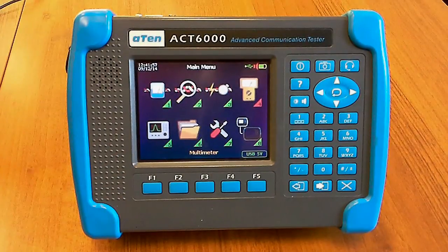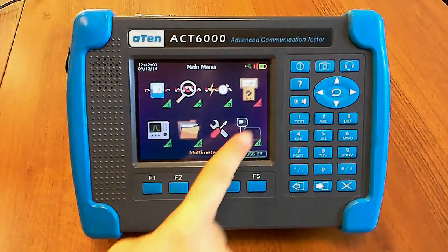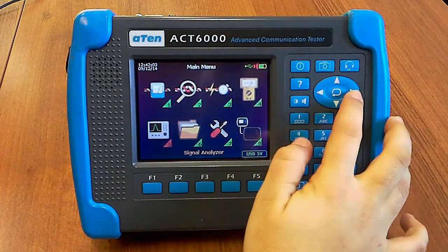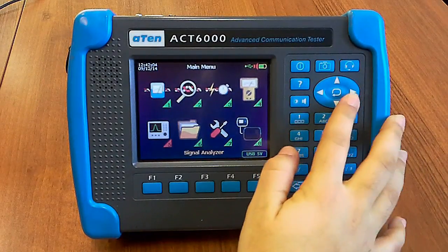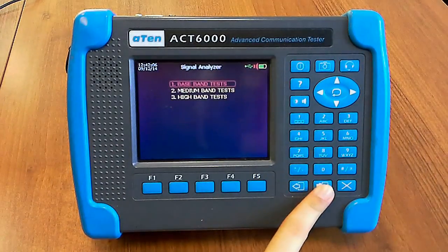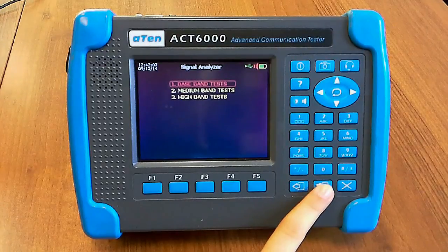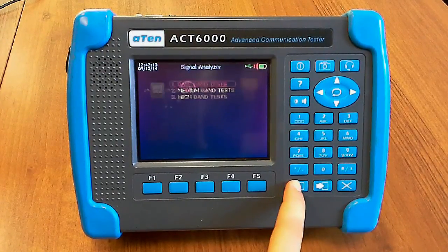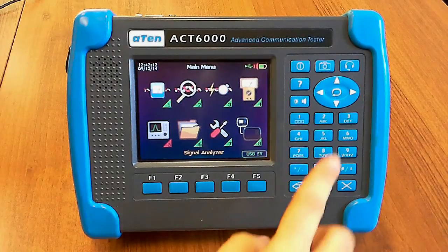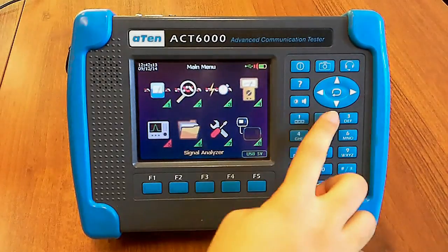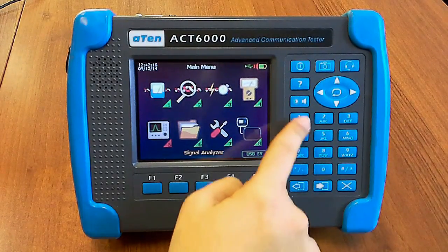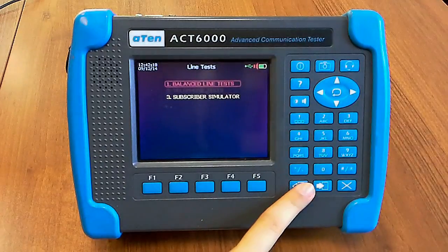ACT6000 functions group. From this menu, by selecting the icon number with the arrows and confirming with enter, it is possible to access the available functions. Quick access is possible by typing the icon number on the keypad.